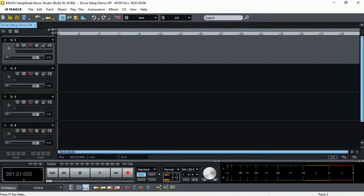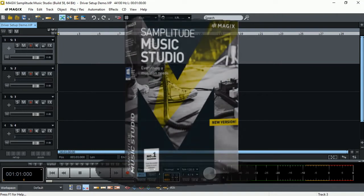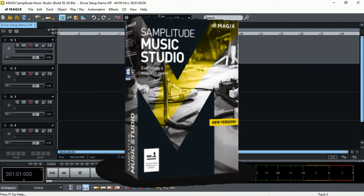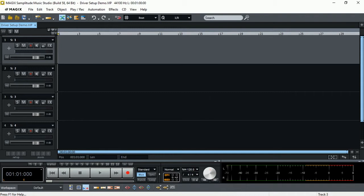Hi everyone, Vacher here from Recording Studio 9 and thanks for joining me again today. In this video, which is part of series of videos that I'll be presenting to you in regards to Magic Samplitude Music Studio 2017, today we are looking at one of the important parts of the settings of the software, the settings of the audio driver.